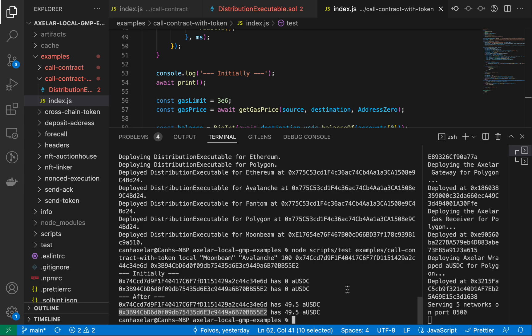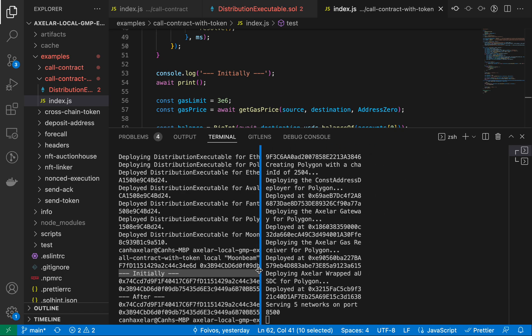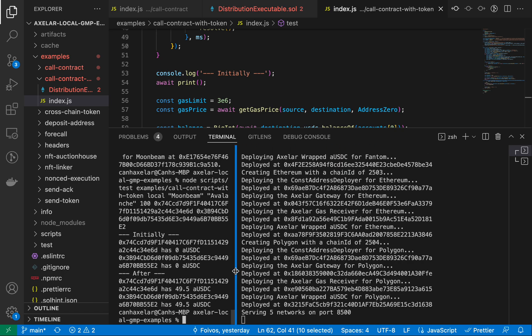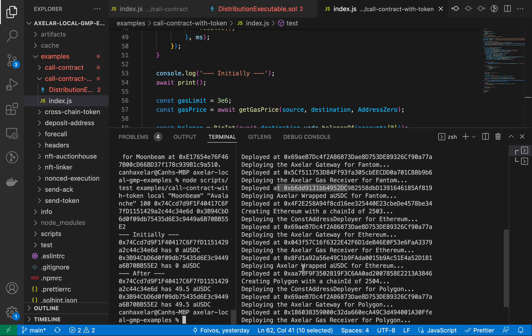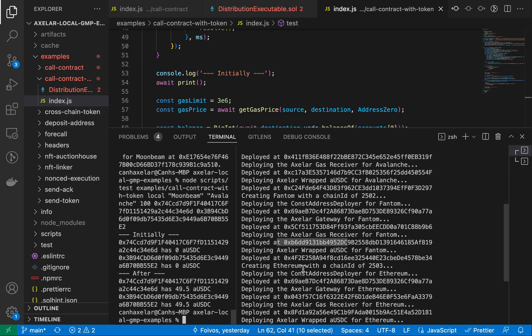So what would be cool now is if we could actually go into MetaMask to verify that this recipient address does indeed have 49.5 of this AUSDC. So I would have to grab it from here because I think this is the place where we log it, looking for Avalanche. So the contract address for this ERC-20, this USDC token, is deployed at this address. So let's copy that.